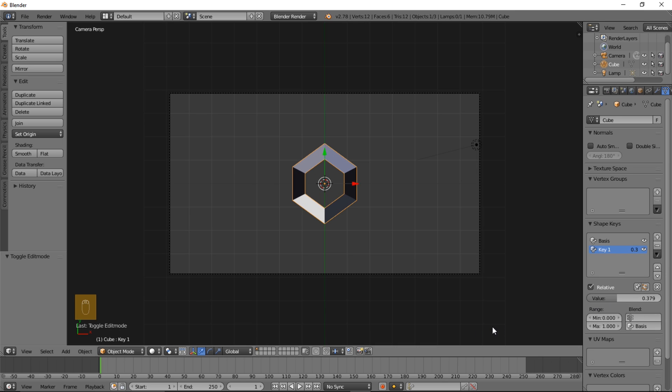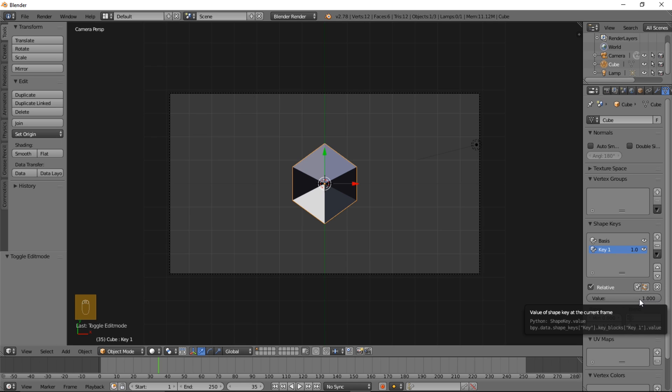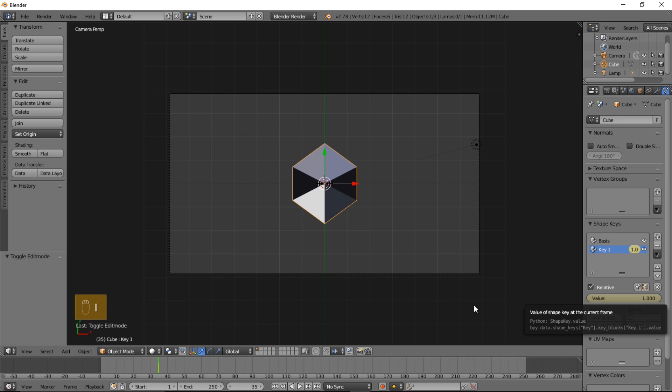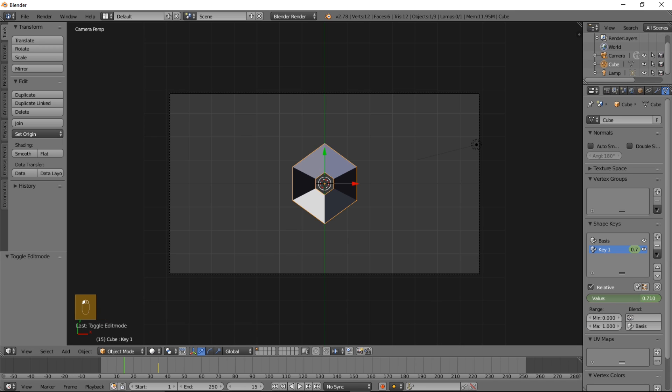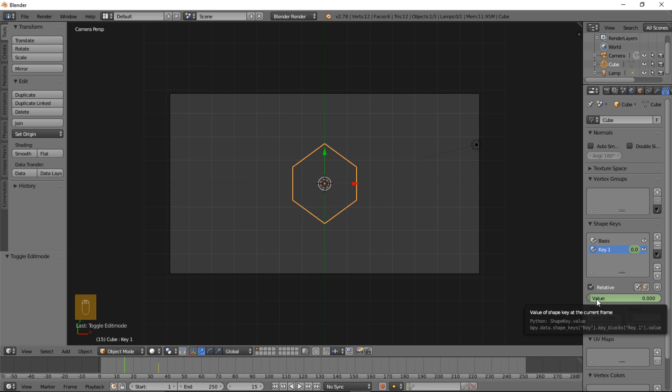So we can keyframe this. Jump to frame 35 and make the value 1. Put your cursor here and type I, then jump back to the previous frame. Pull the value down, hover the cursor over that and type I.